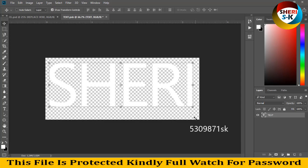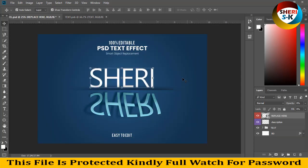Press Enter and then Ctrl+S to save. And you can see here the reflection of my text in the effect.